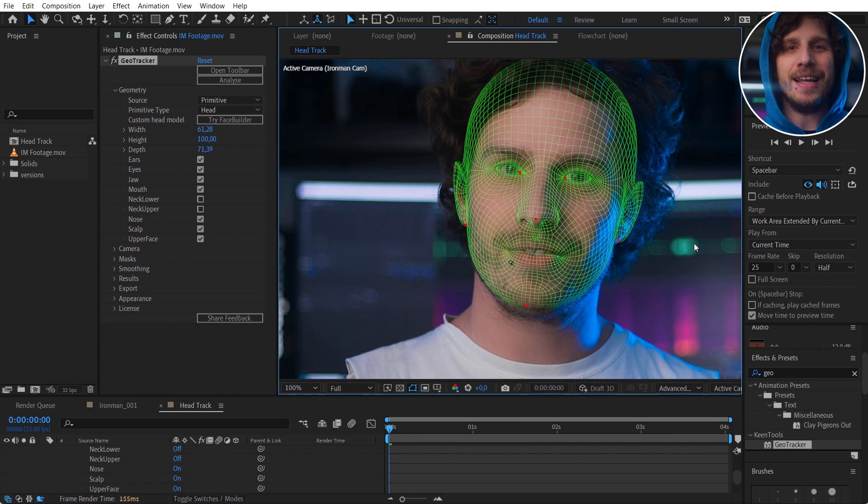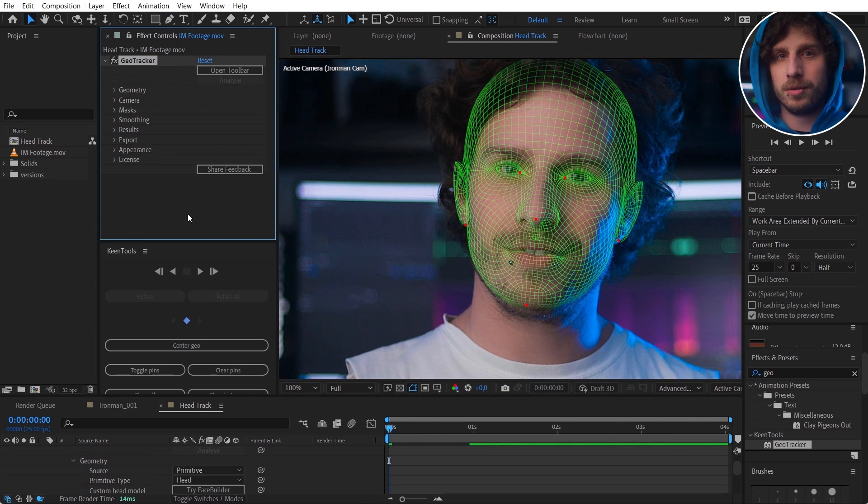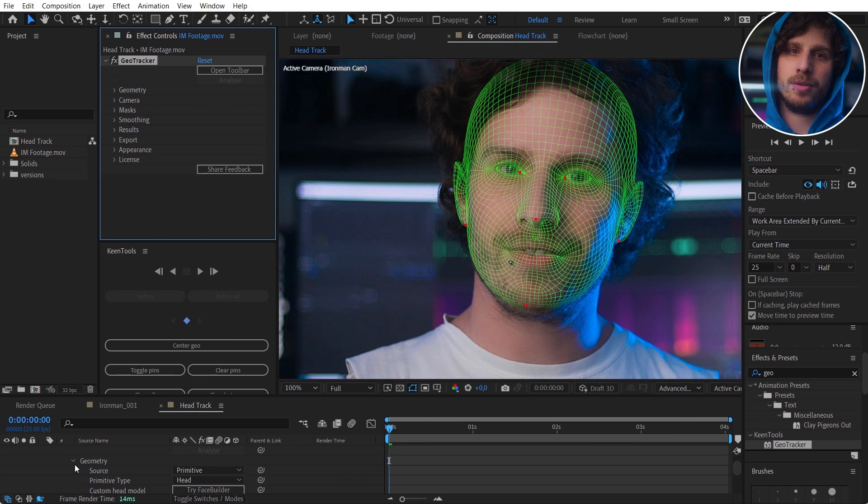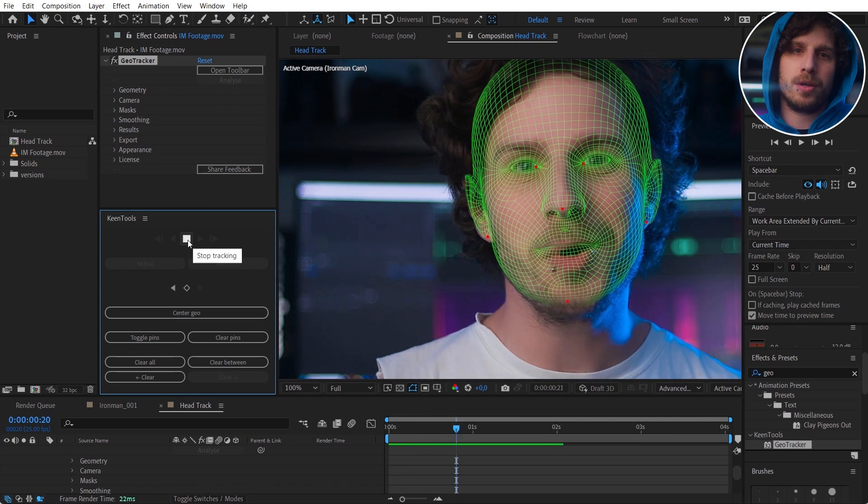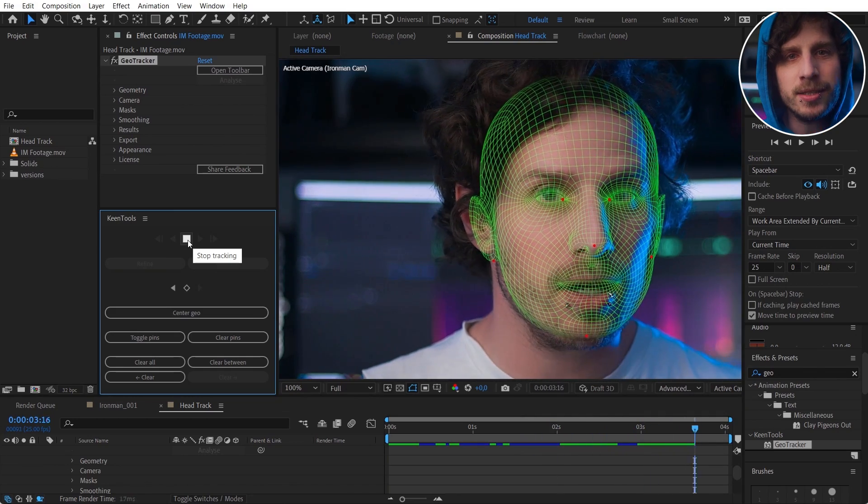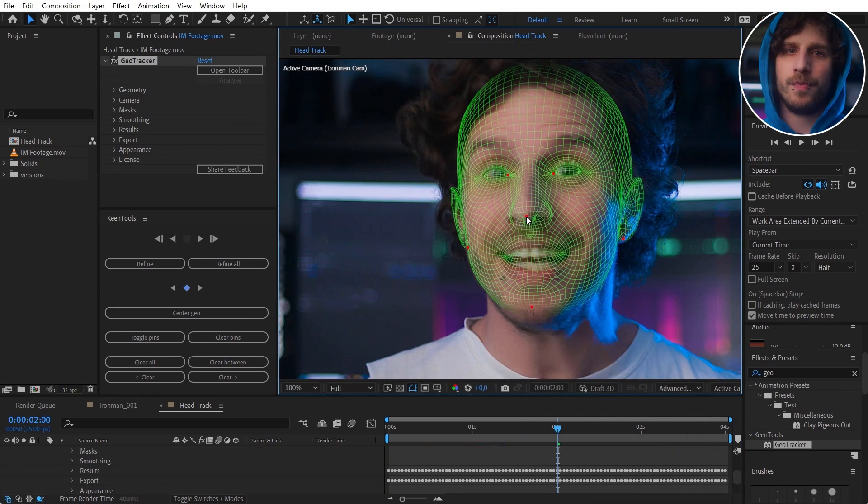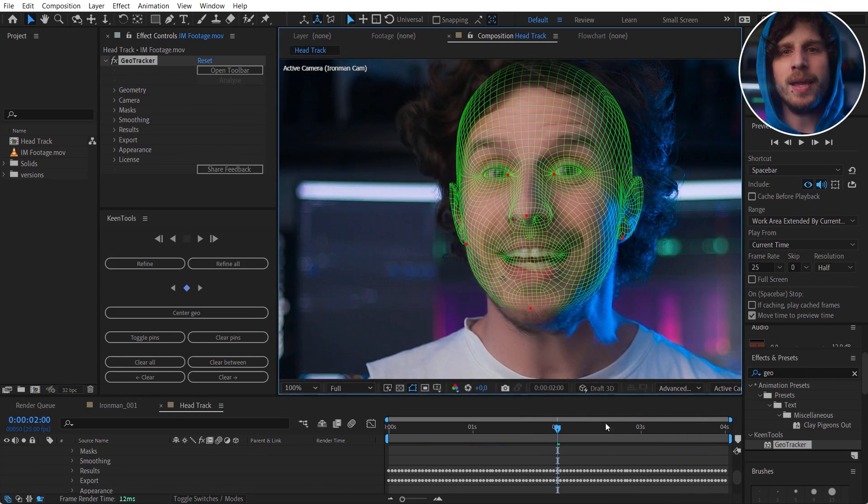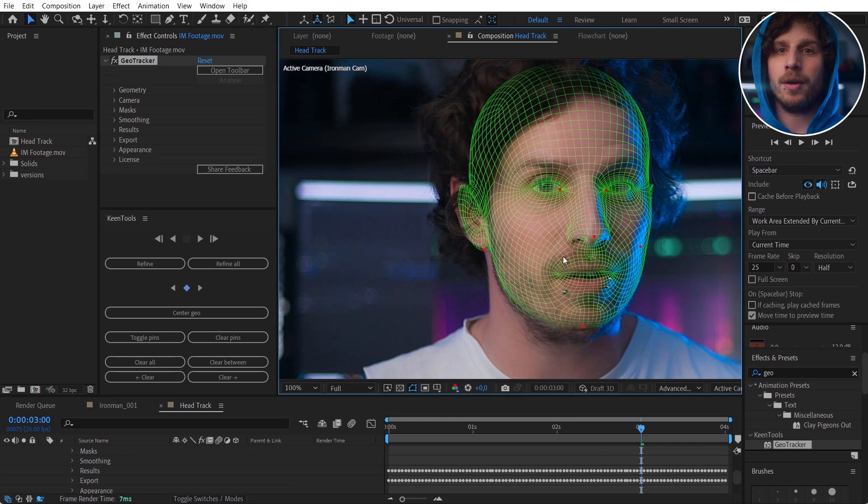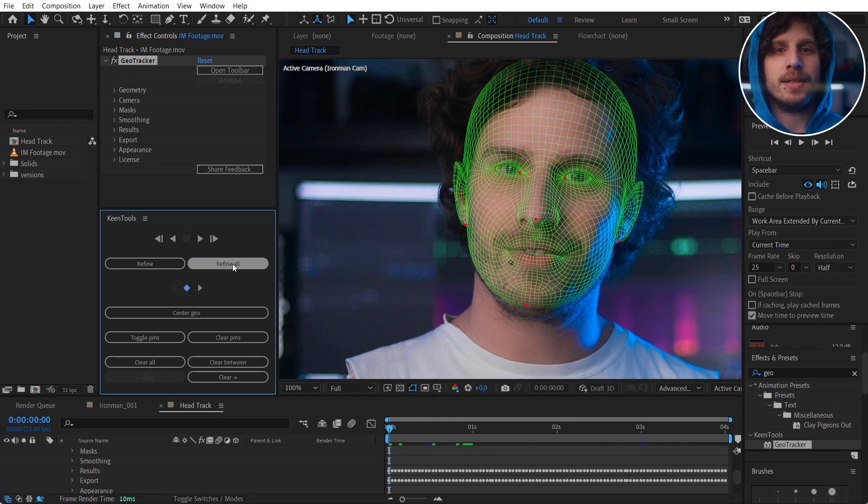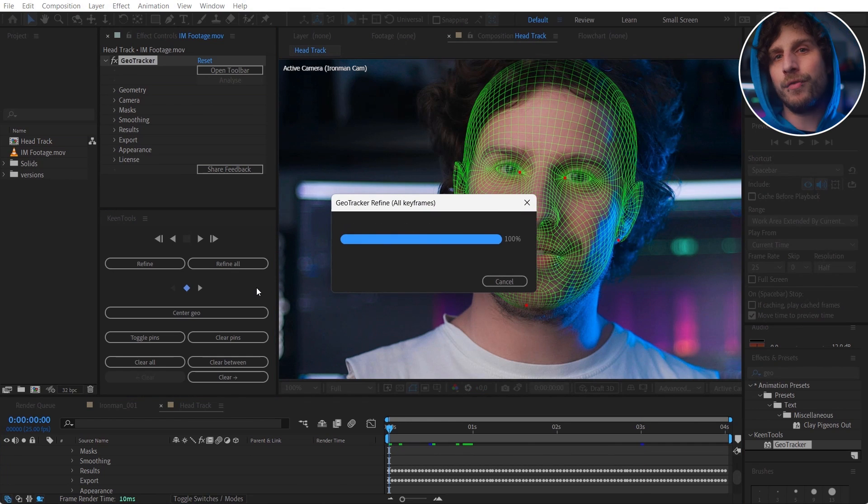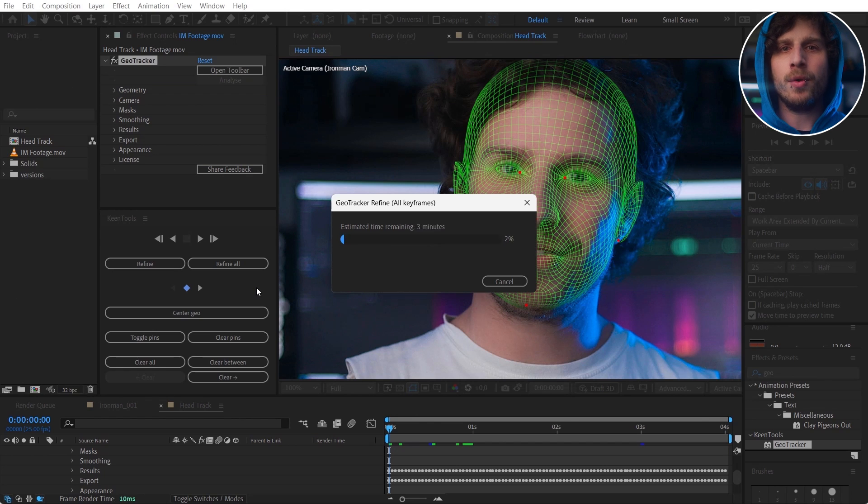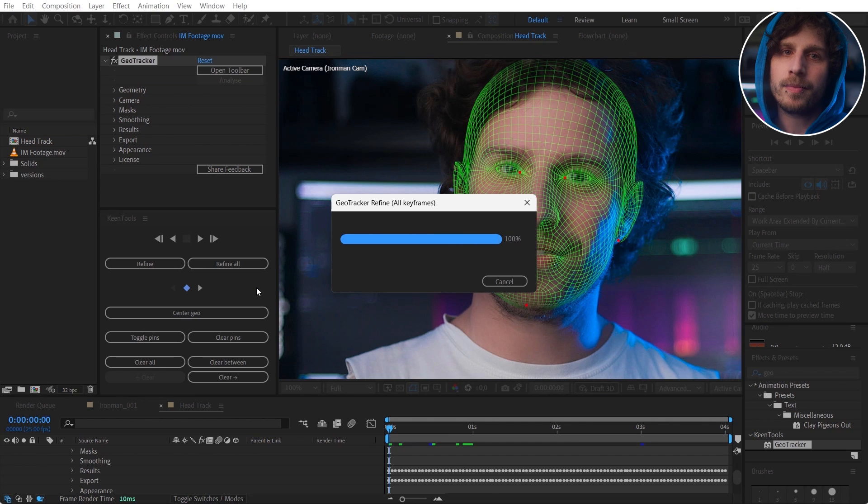Let's open the toolbar which is our tracker, and that is only enabled once the analyzing is finished. Track forward and simply adjust it whenever it is off. Once you made it through the whole clip, click on refine all so it takes all your tweaks into the recalculation of the perfect track. If you're working on only one keyframe, you can only refine the closest keyframes.